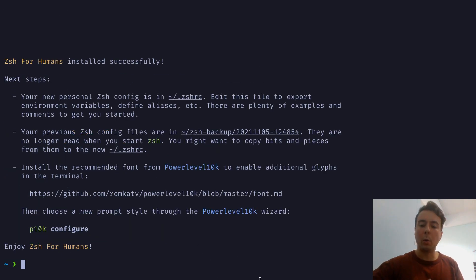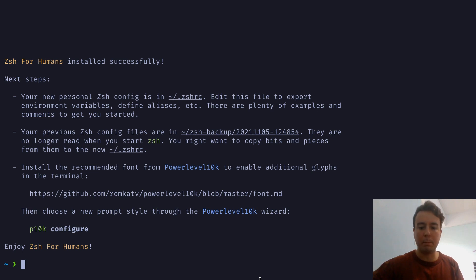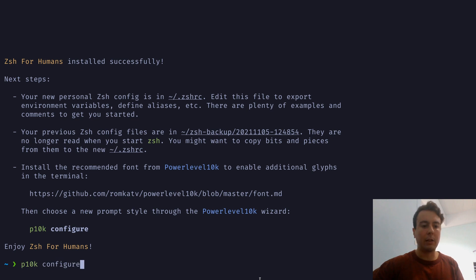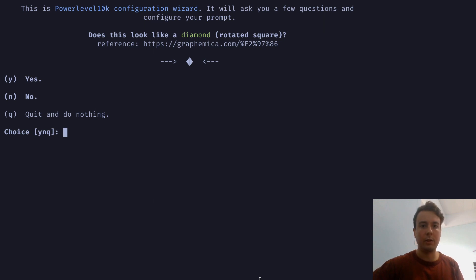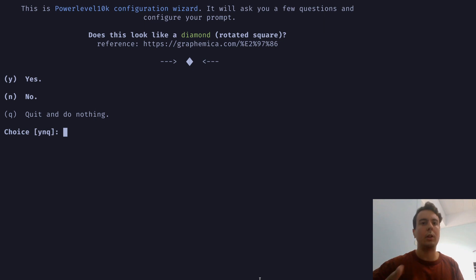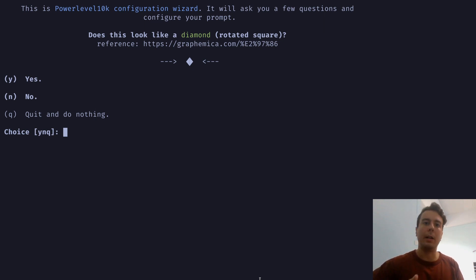And then it's also going to walk you through configuring the theme, which is Power Level 10K. That's going to be P10K configure. This should automatically pop up for you, but I already had it installed. So it's just going to walk you through something like this. It's going to ask you a few questions. I have a whole other video on Power Level 10K. If you want to learn a little bit more about this theme, I would highly recommend it. It's very nice.